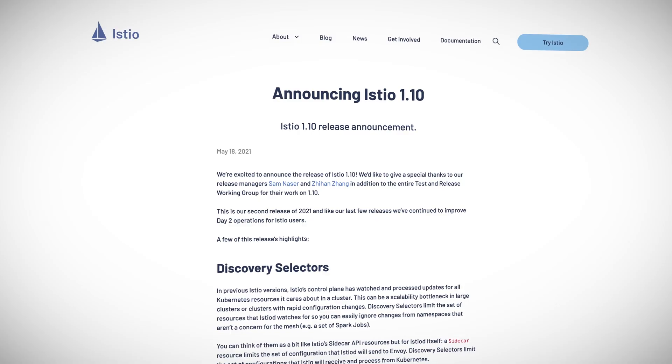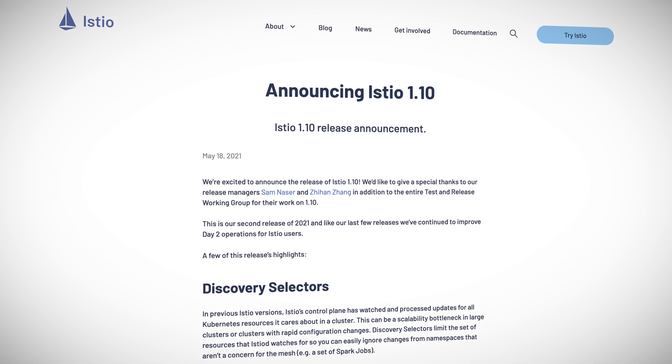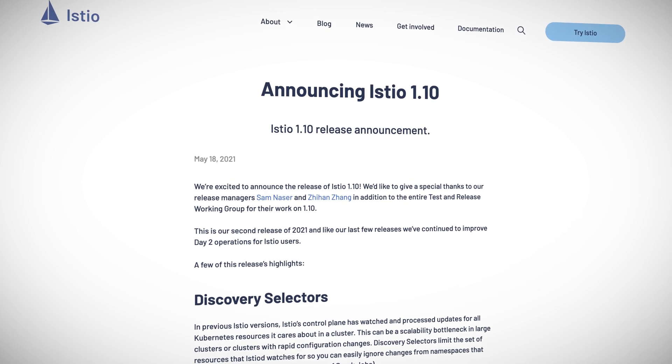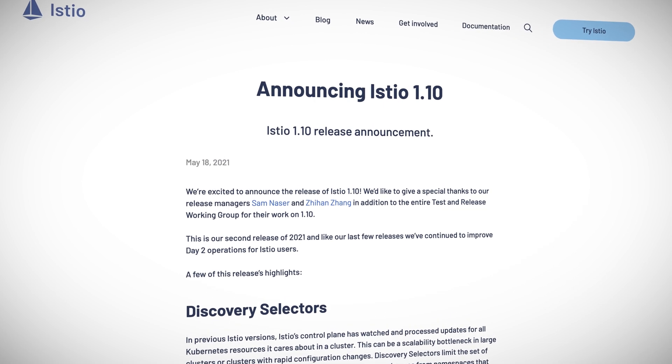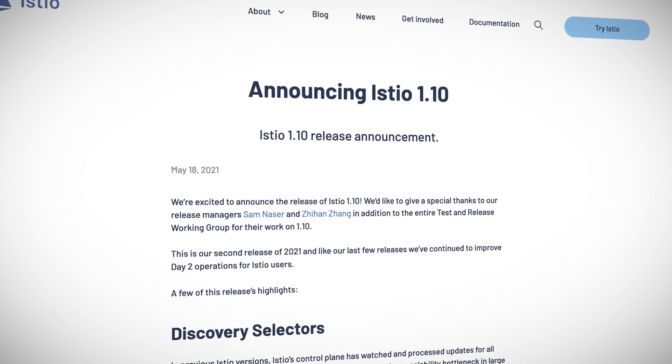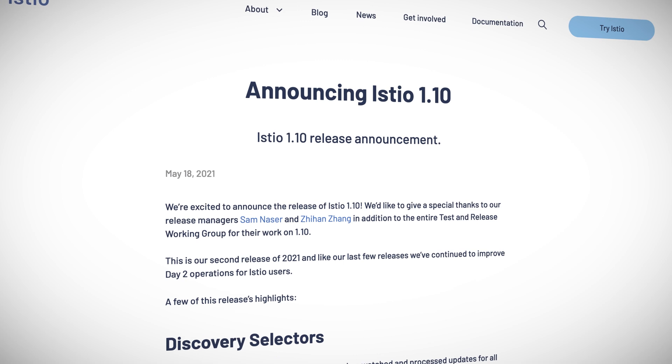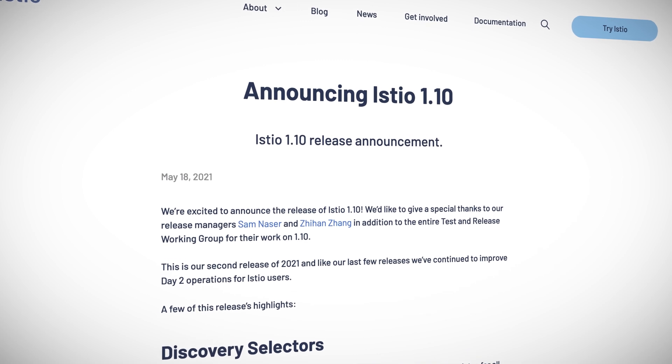A few things on the Istio front: first up, the project turned four, which itself is reason for congratulations. But Istio.io, the project's website, also got a fresh new look, and they released version 1.10 with improvements to the way Envoy sidecars send traffic to applications, among other things.